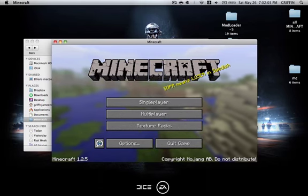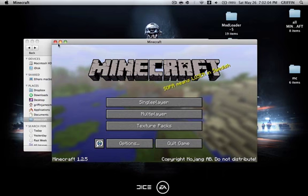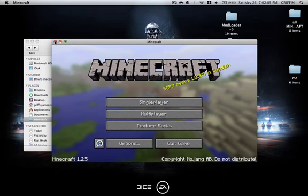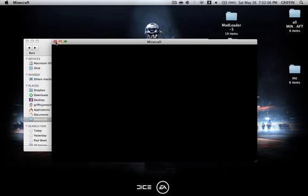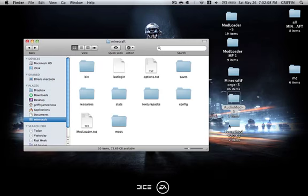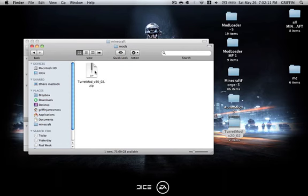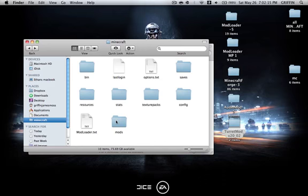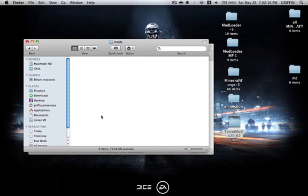Minecraft has loaded up. Now go ahead and close Minecraft, then go into your Turrets Mod folder, go into the Mods folder in the Turrets Mod, and copy this zip into the Mods folder in your Minecraft directory.